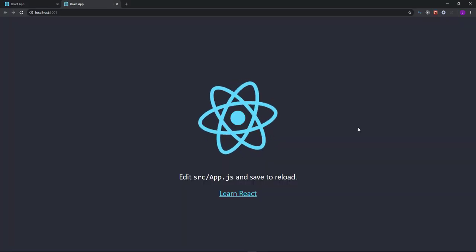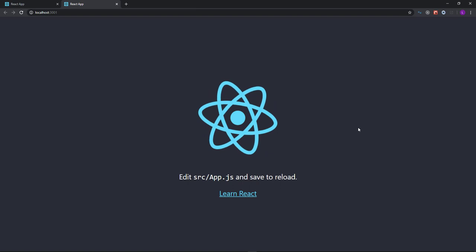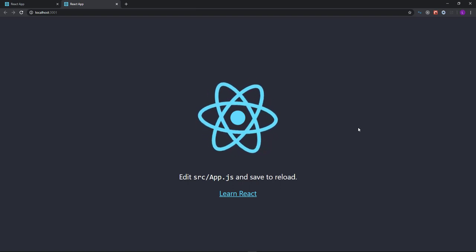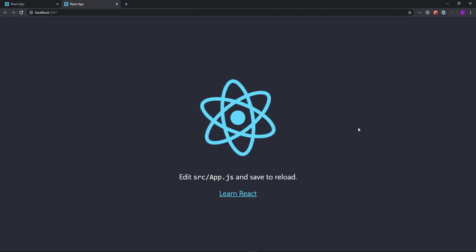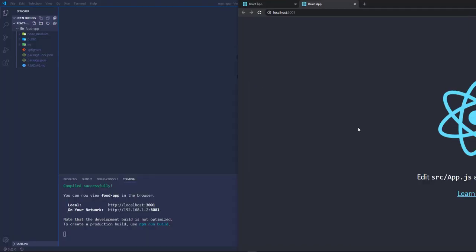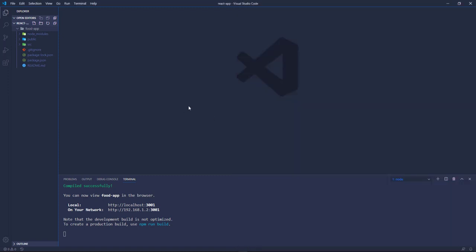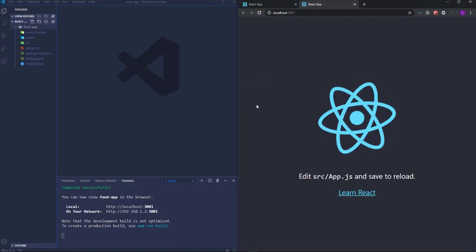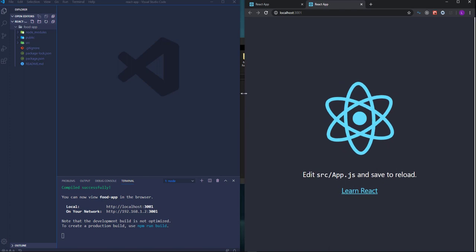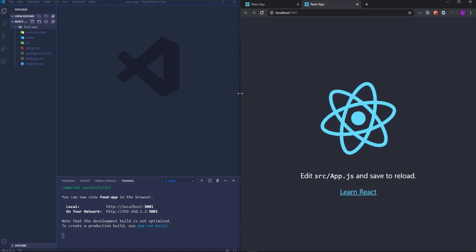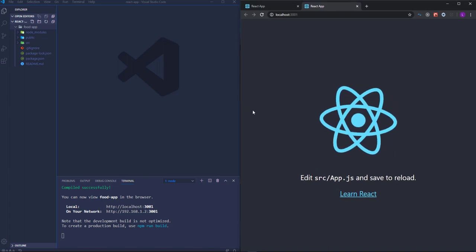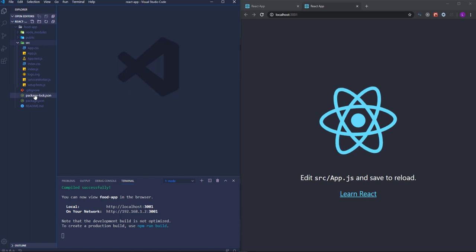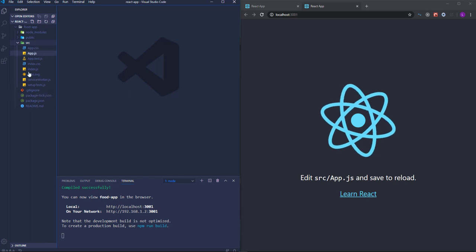The project is up and running. Lastly I want to place the editor and browser side by side and then get started. I'm going to build the app from scratch, so let's get rid of all the generated files.